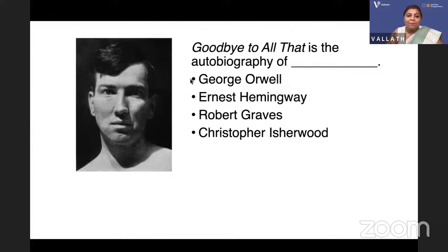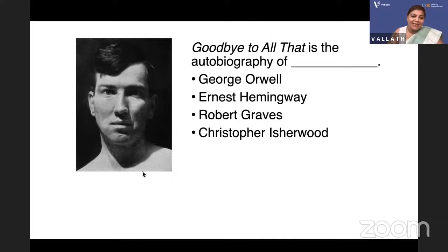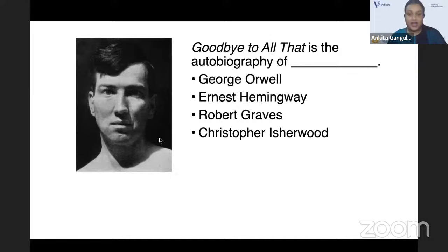'Goodbye to All That' — is it the autobiography of George Orwell, Ernest Hemingway, Robert Graves, or Christopher Isherwood? I'll give you a clue: this is based on the First World War. Ankita, what is the answer? Yes, the answer is Robert Graves.